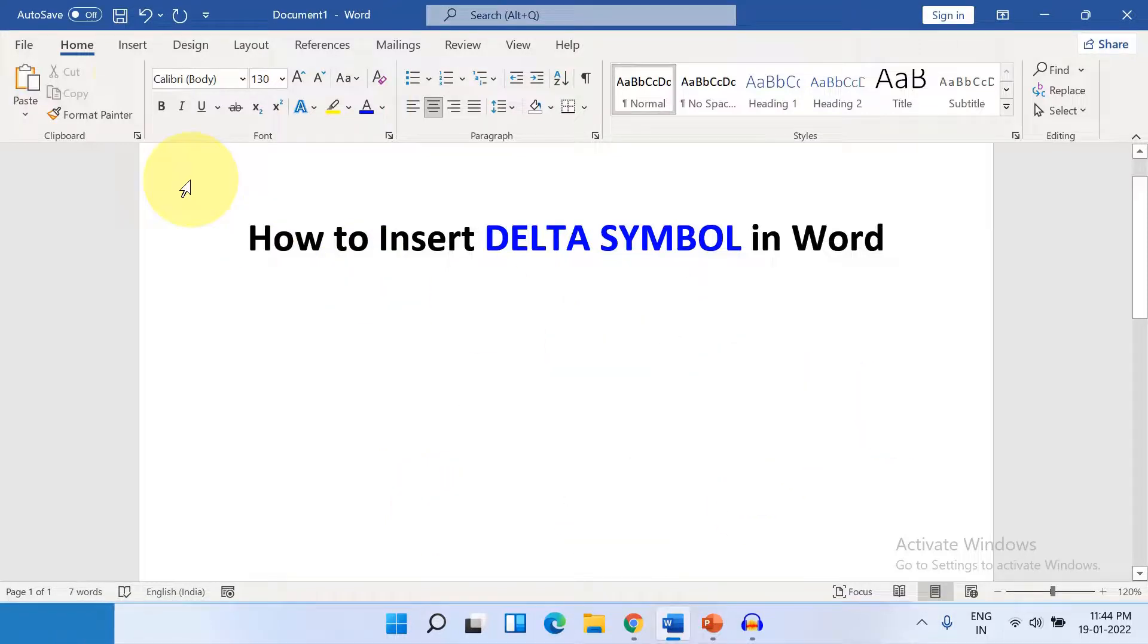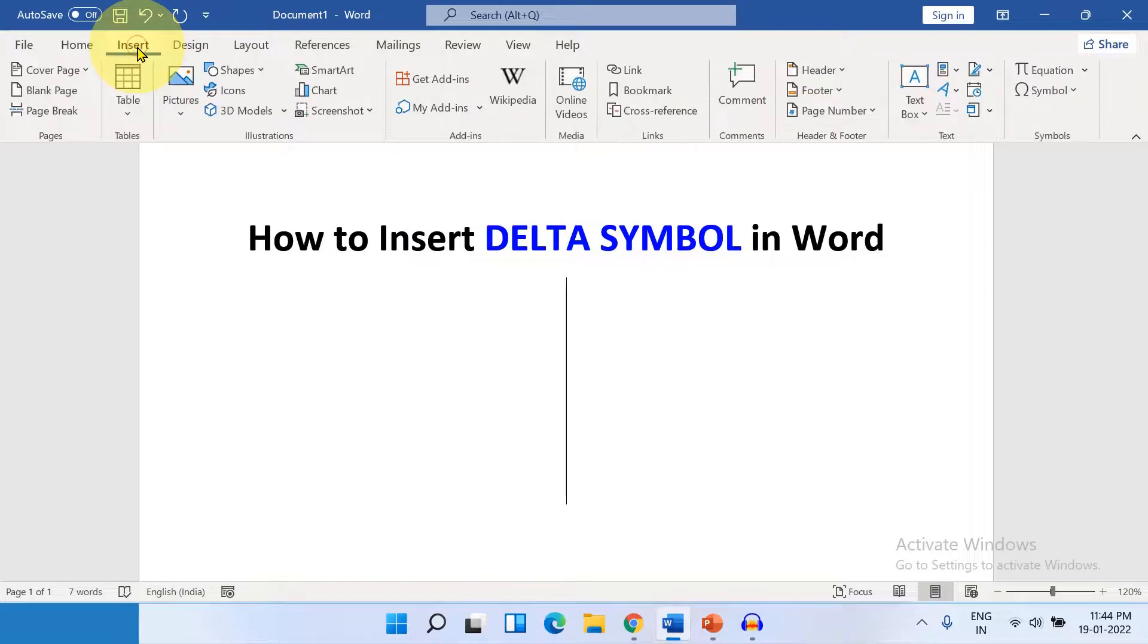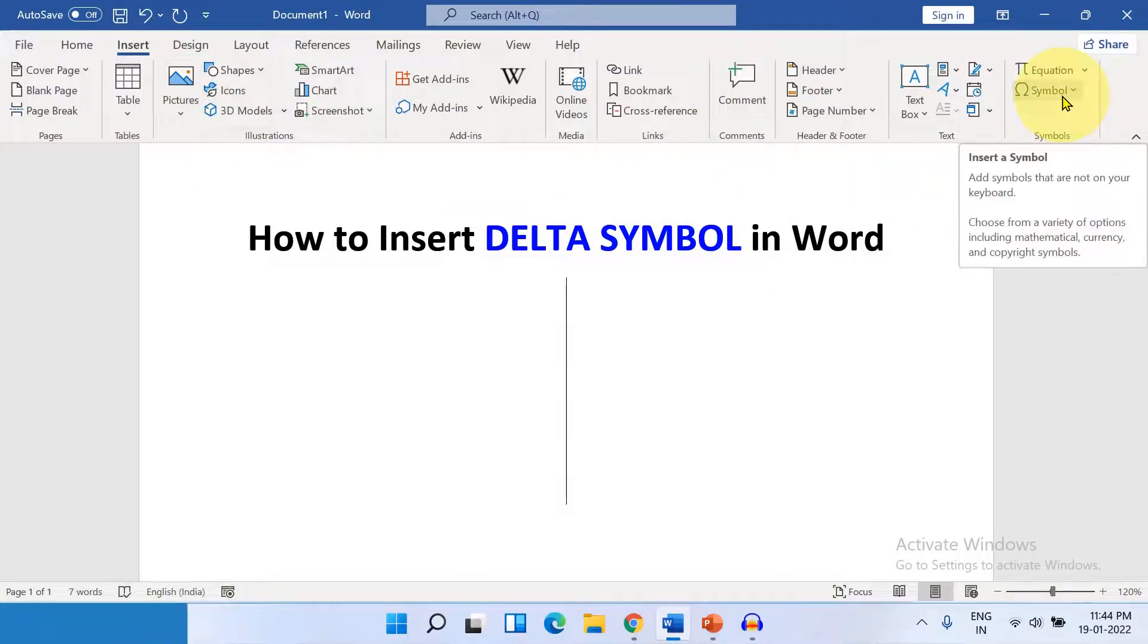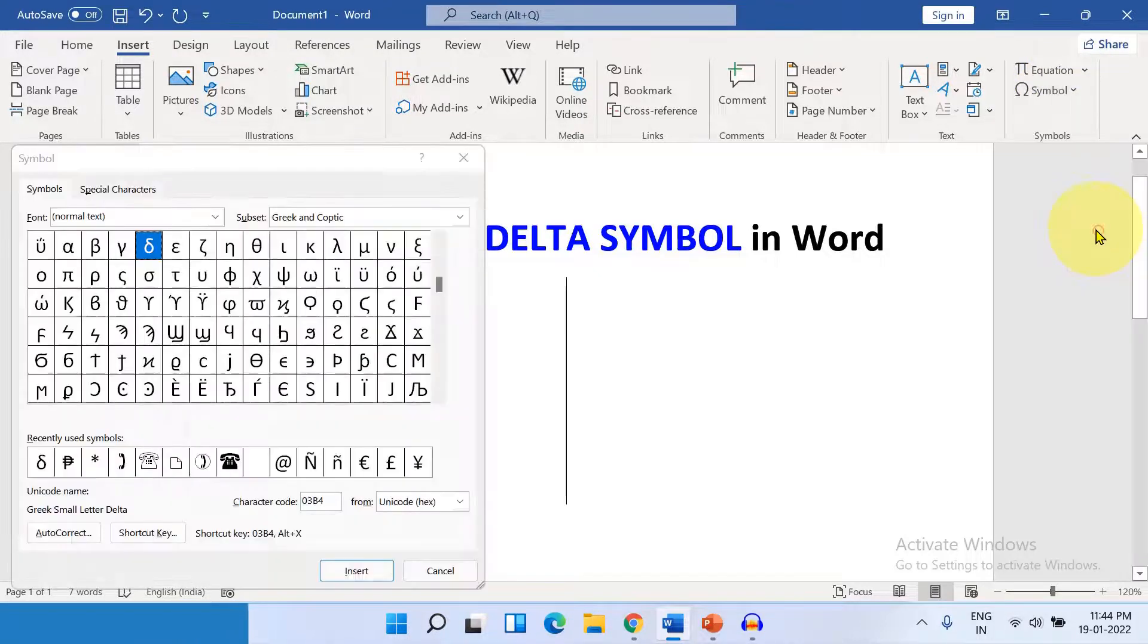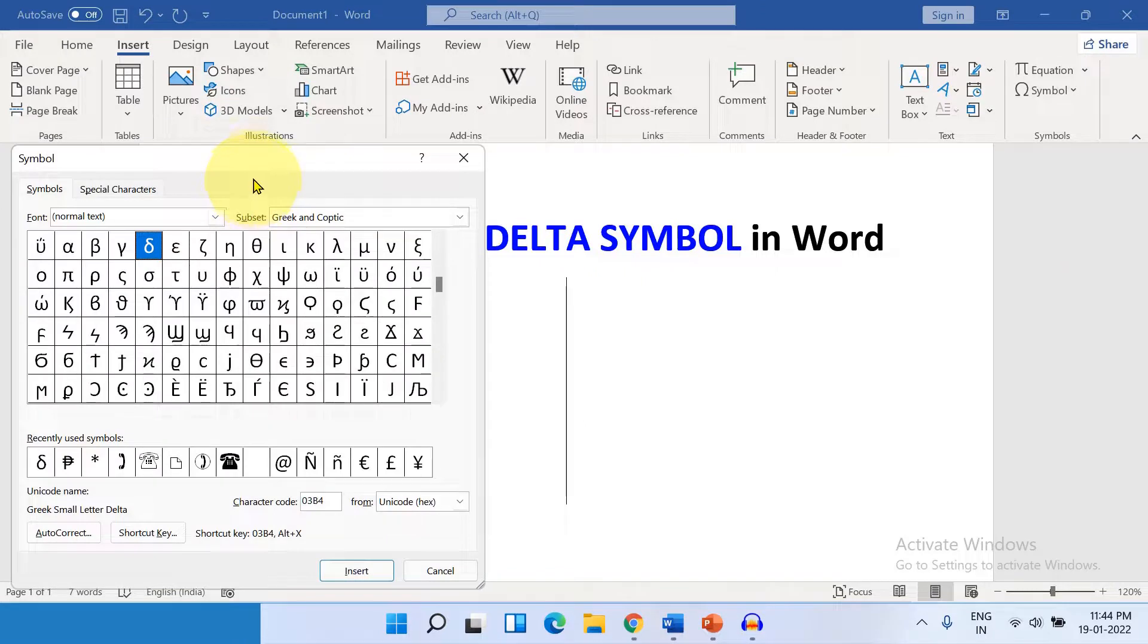First, click on the Insert tab and at the right-hand side, you will see here the option Symbol. Click on the drop-down and click on More Symbols to open the Symbol Dashboard.